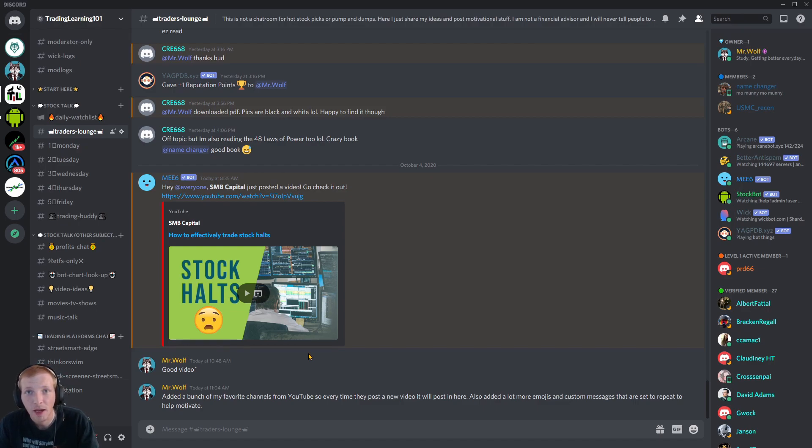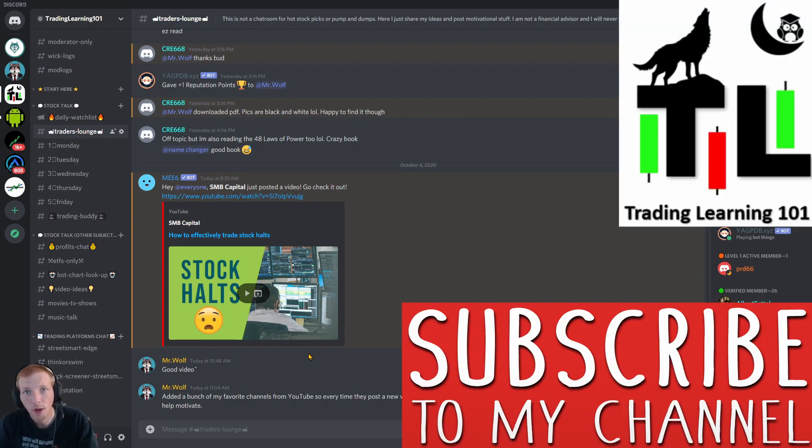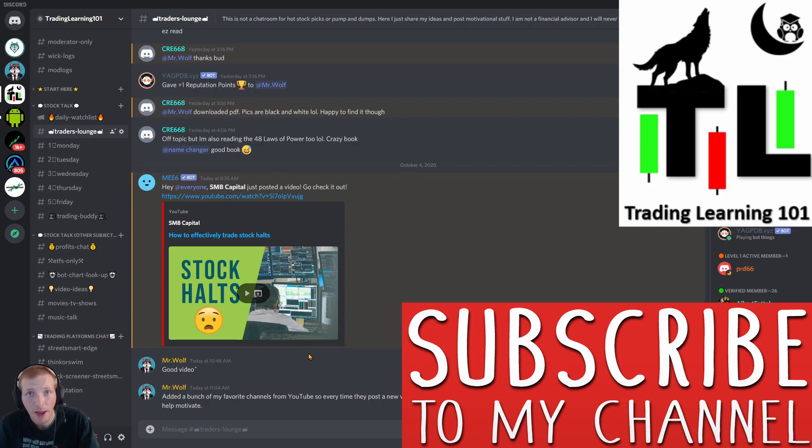Stock trading and investing can be in a lonely world. Not a lot of people get into this type of stuff. Why I created this discord, for all of us to come together, communicate, have fun, and talk about stocks. If you're new to the channel, hit that subscribe button. Join the trading learning 101 community where we all grow as traders and investors.